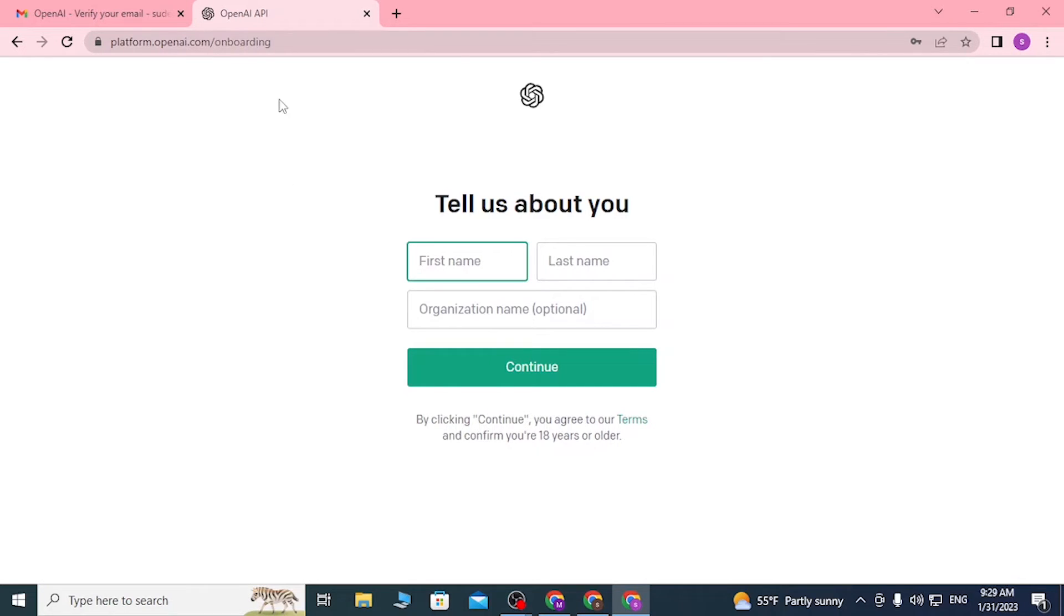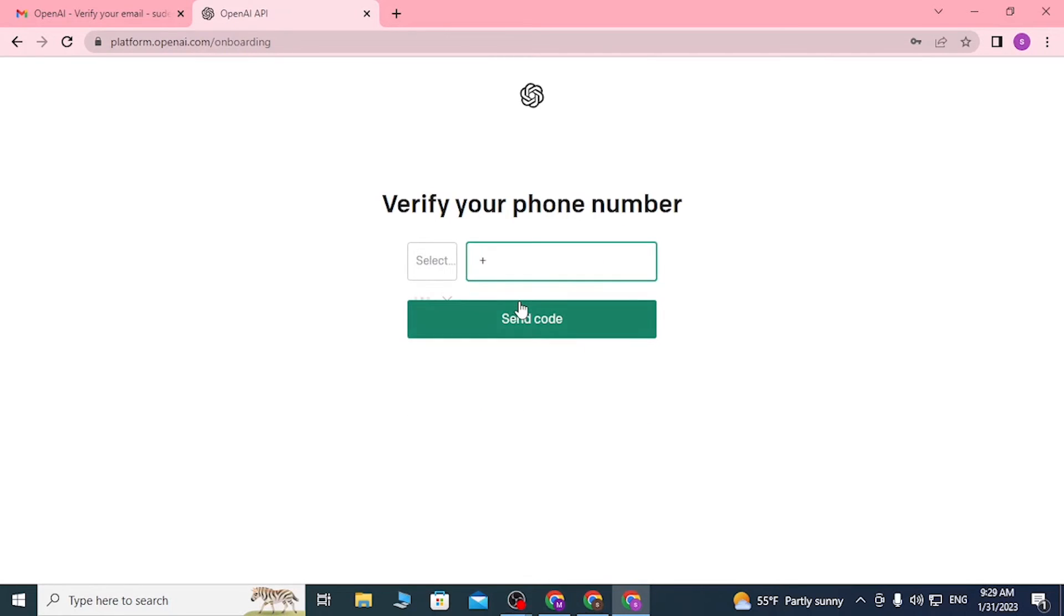After we have verified our email, we are required to enter our name like this. Let's click on Continue.